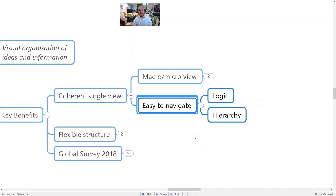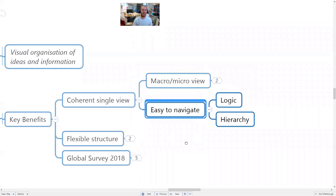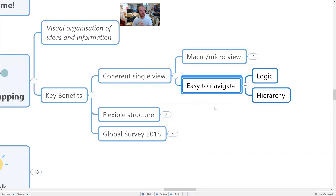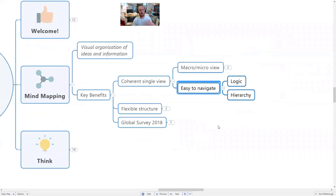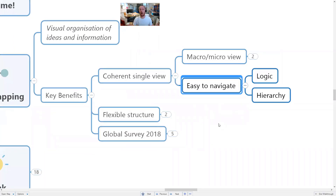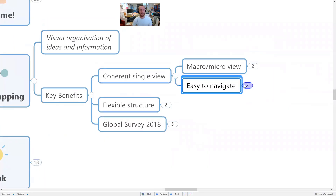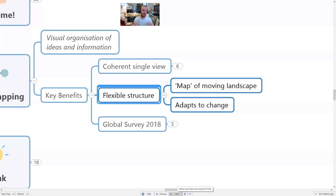Mind maps are very logical and hierarchical, so everything is structured — every bit of information is in relation to something else. That makes it easier to navigate, find your way around, and explore information as well as capture and categorize it. You've also got very simple functionality for navigating — just grabbing the screen and moving around, zooming in or out — no matter how big the mind map gets. That's very powerful when information starts to build up.